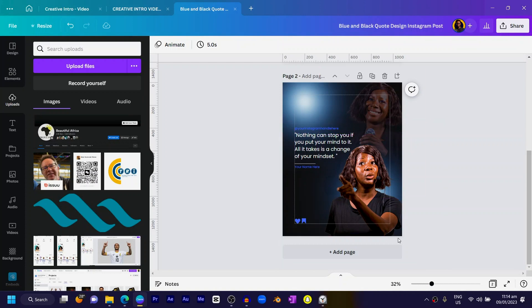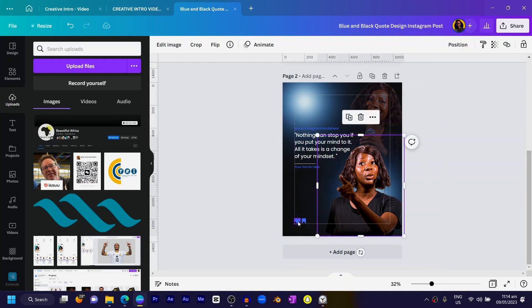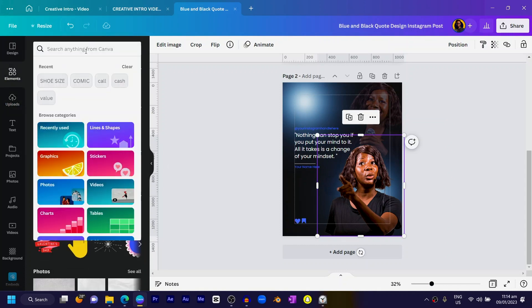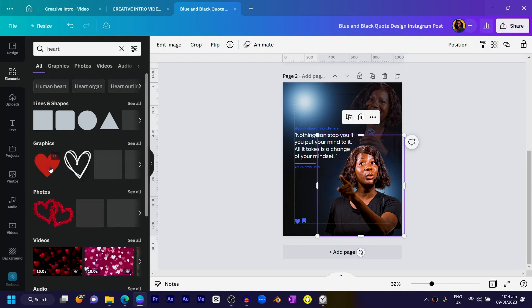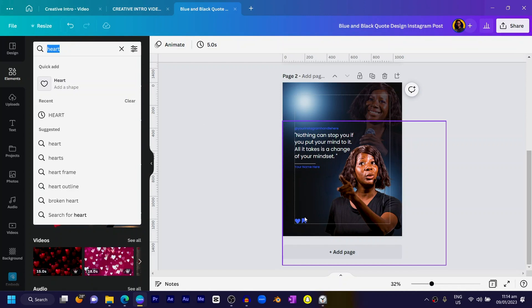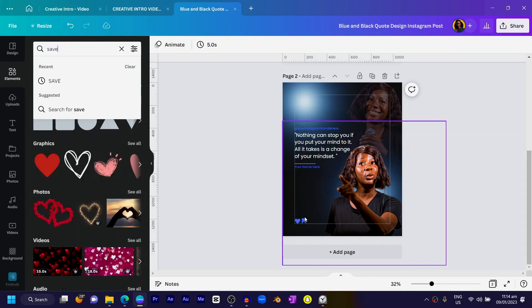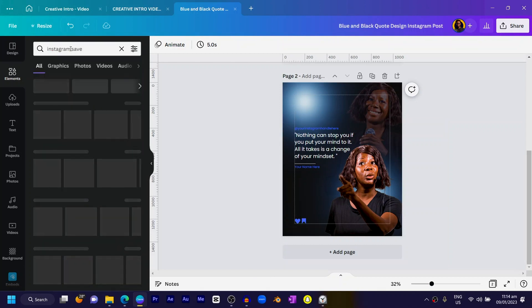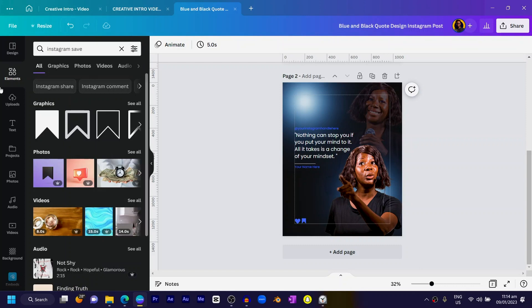If you want to add some extra branding, you can do that here. For the engagement icons, in case you have no idea how to find them in Canva — for the like icon, go to Elements and search 'hat,' and you should find it. For the bookmark/save icon, search 'Instagram save' and you'll see many options to choose from.